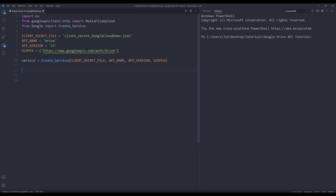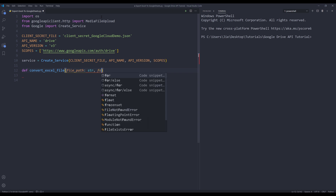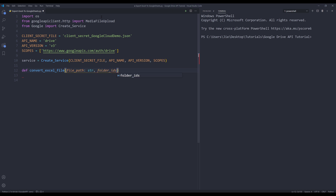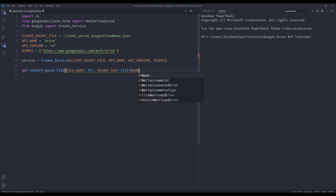Next, I want to create a function to perform the Excel spreadsheet to Google Sheets conversion. I'll name this function convert_excel_file. I'm going to have two parameters. The first parameter is the file path, and it's going to be a string data type. The second parameter is folder_ids — in case you want to upload the files to a Google Drive folder, you can provide the folder ID. The folder_ids parameter is going to be a list data type, and I'm going to set the default value to None.